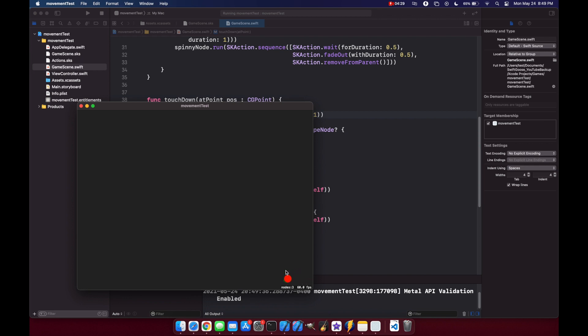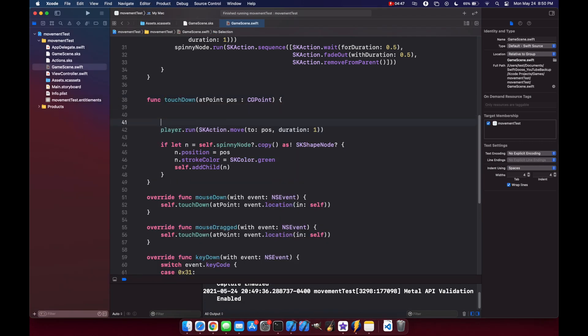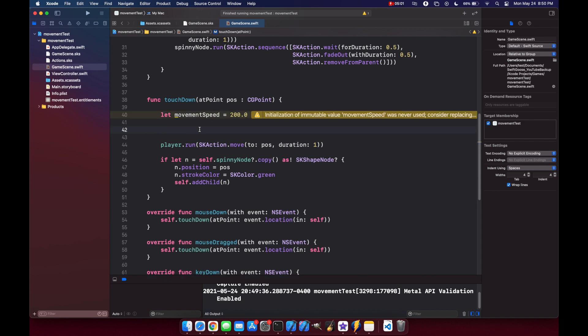So to have a consistent speed, we need to get the distance and then divide it over the player's movement speed. So let's create a variable: let movementSpeed equals 200.